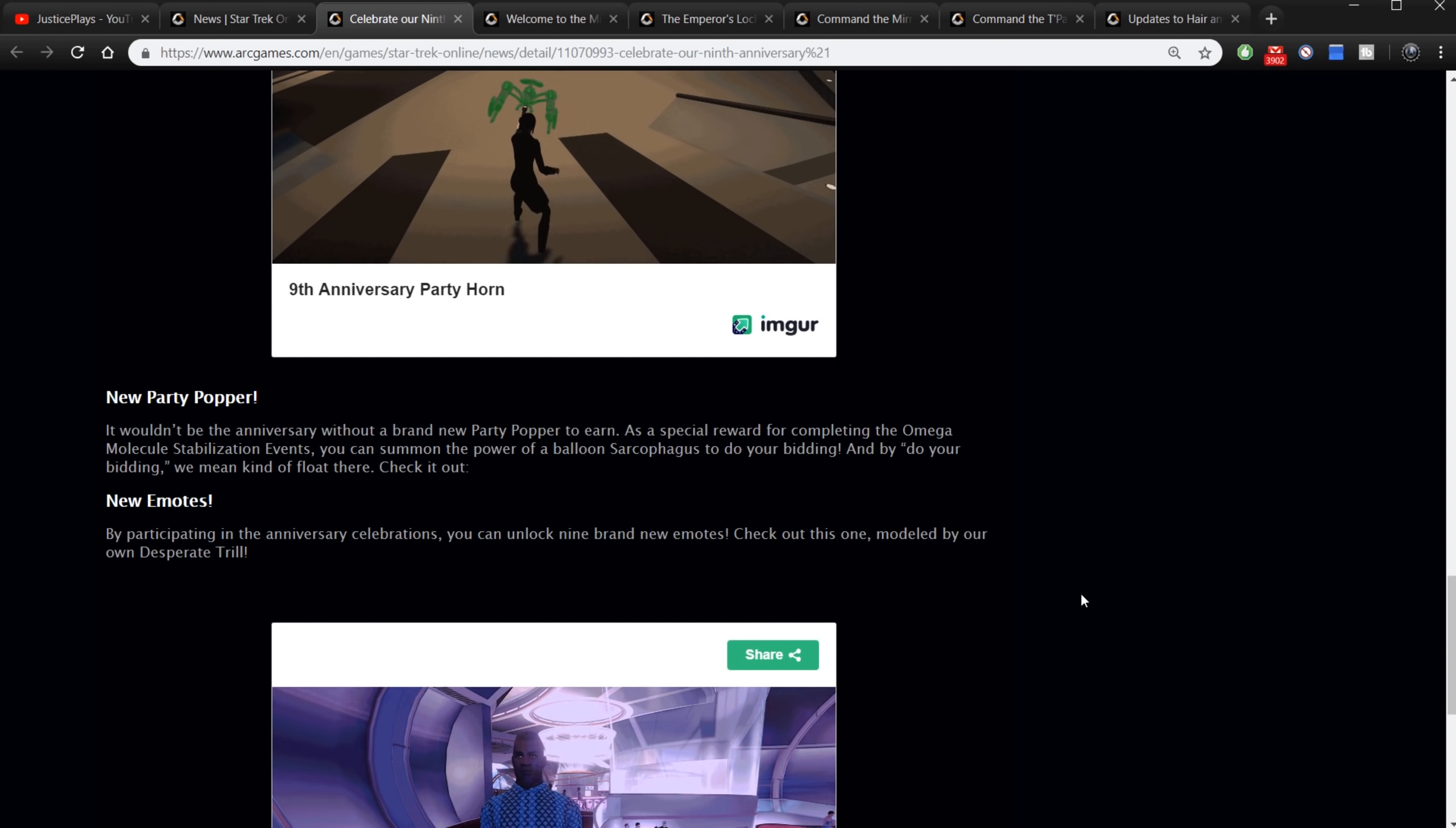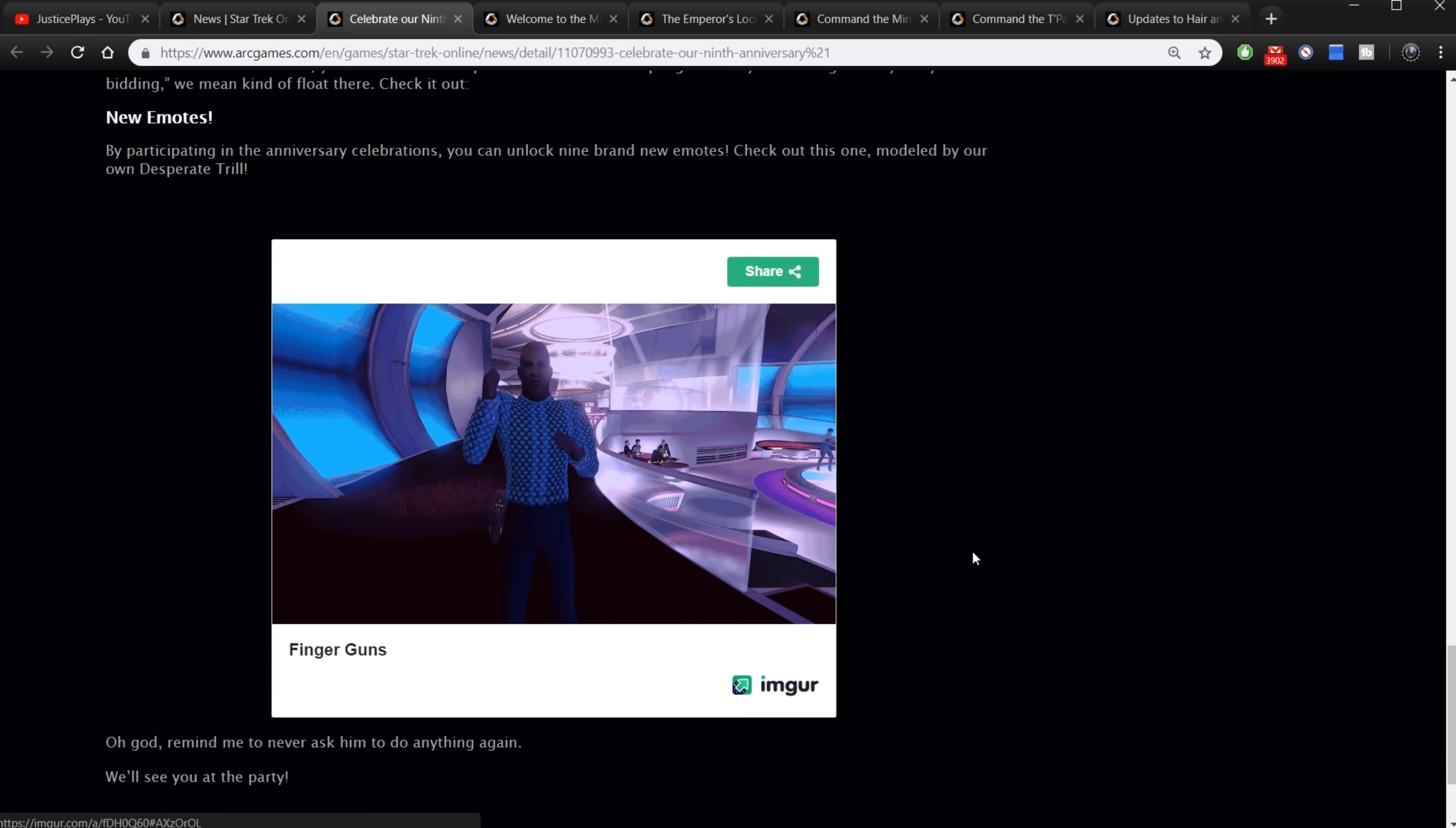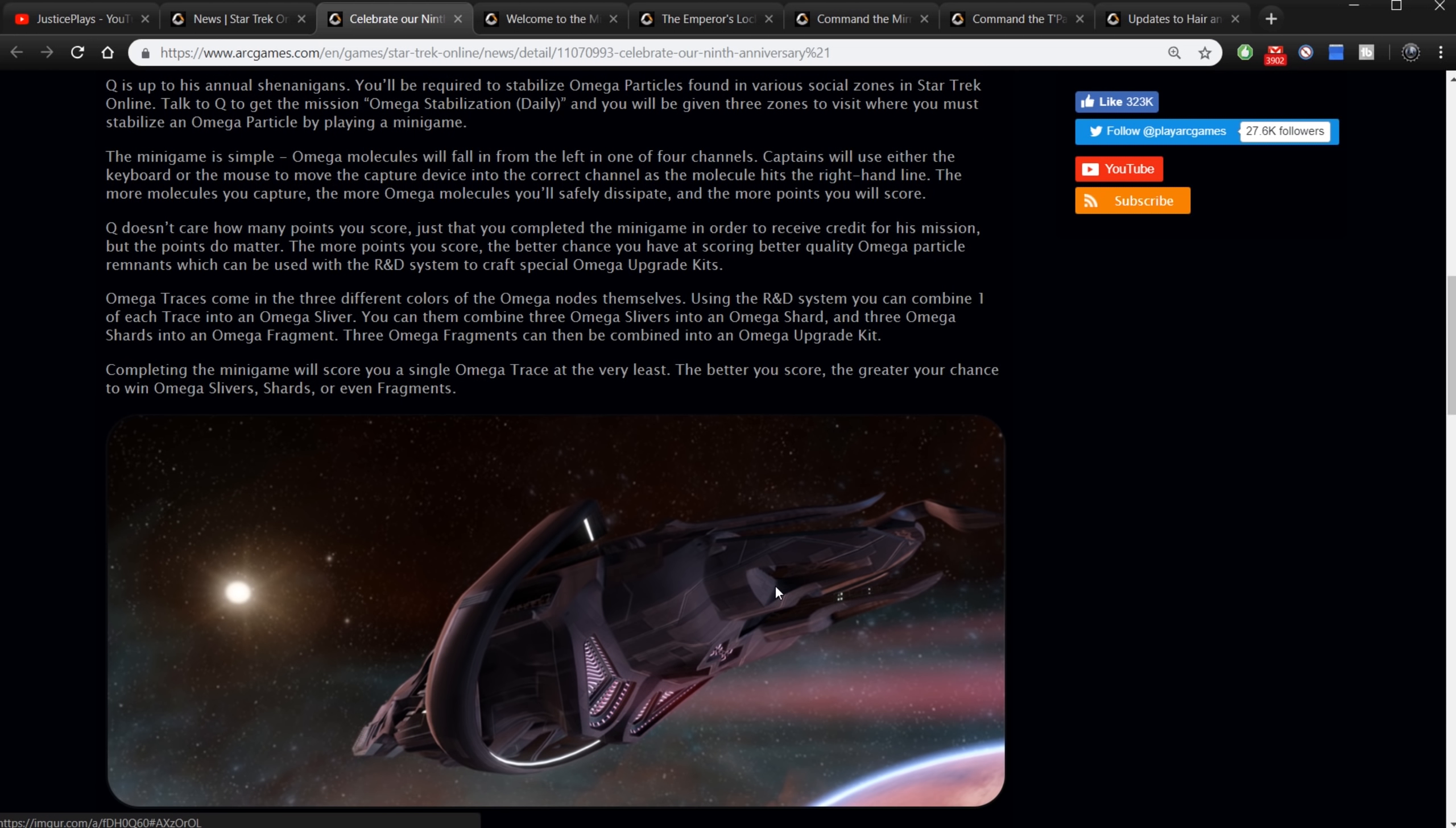New emotes. By participating in the anniversary celebration you can unlock nine brand new emotes. Check out this one called finger guns. So some new emotes. Okay, so really the big thing about the anniversary is just the free ship. Do the omega molecule stabilization, get the free ship, and play the new missions Para Pacem and Illusion of Communication. That's going to be a lot of fun anyway. New content, new missions to play, and you'll work toward getting a new starship.